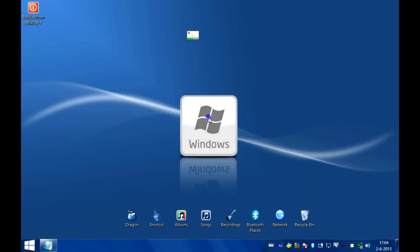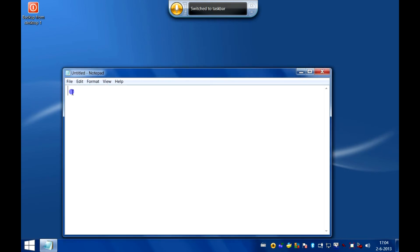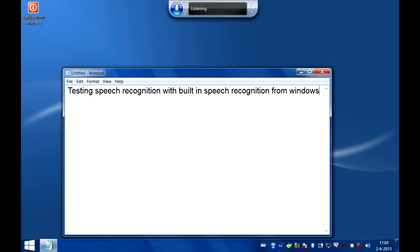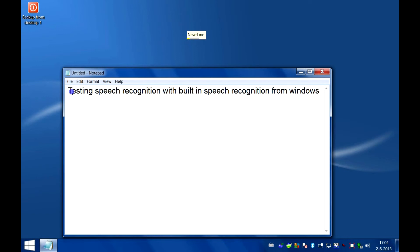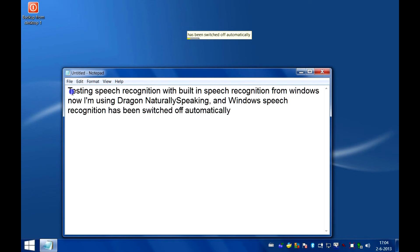Use Windows Speech. Testing Speech Recognition with built-in speech recognition from Windows. Use Dragon. New line. Now I'm using Dragon NaturallySpeaking, and Windows Speech Recognition has been switched off automatically. Close. No.